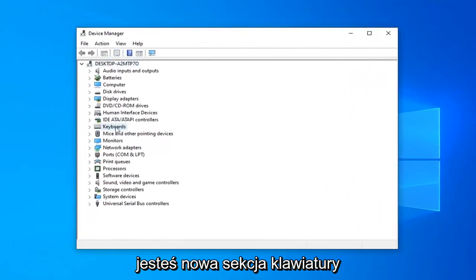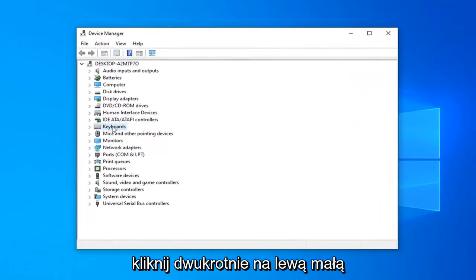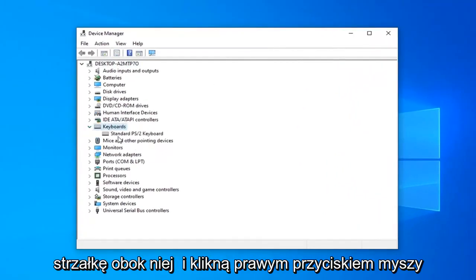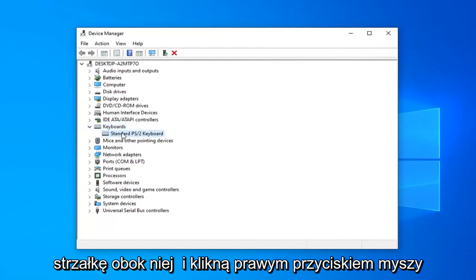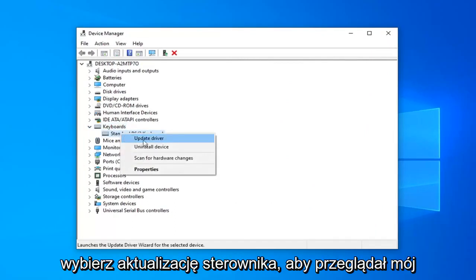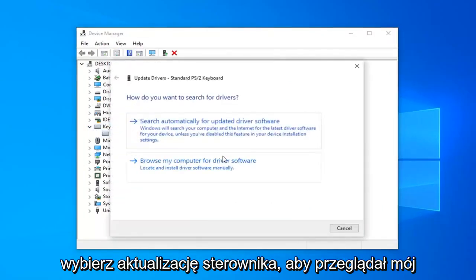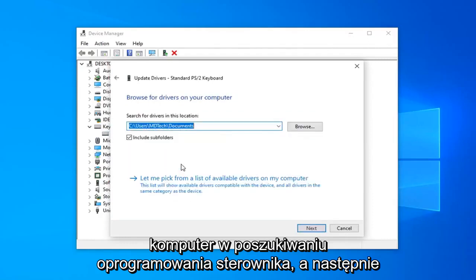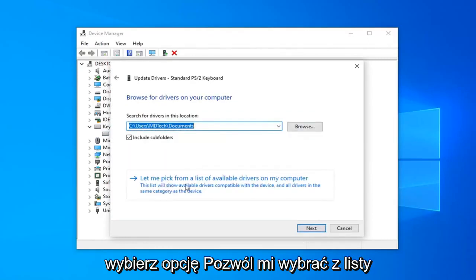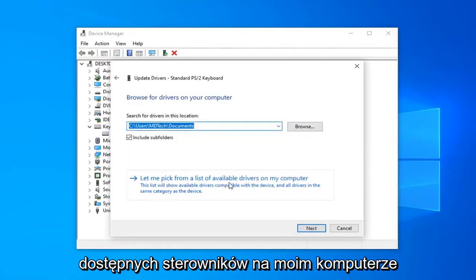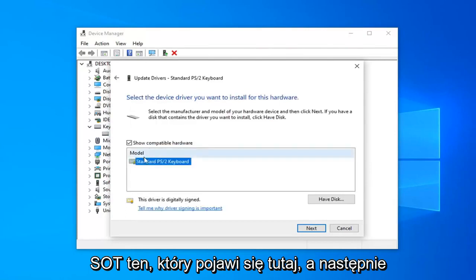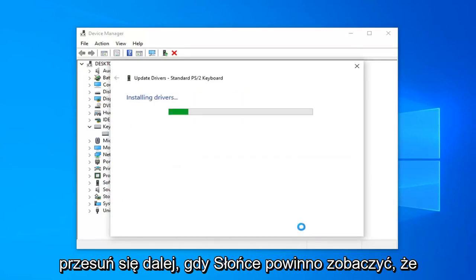You want to expand the Keyboard section. Double-click on it or left-click on the arrow next to it. Right-click on the keyboard listed under here and select Update Driver. Select browse my computer for driver software, then let me pick from a list of available drivers on my computer. Select the one that shows up and then select Next.